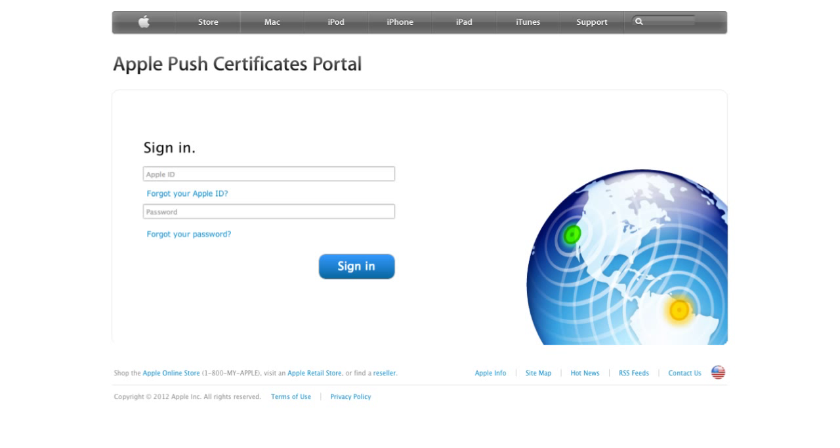When you sign up for either our Starter or our Premium MDM solution, your Mobility Manager will send you an email with all the things you'll need to get this Push Certificate. First, you'll visit the Apple Push Certificates portal and sign in using your Apple ID.